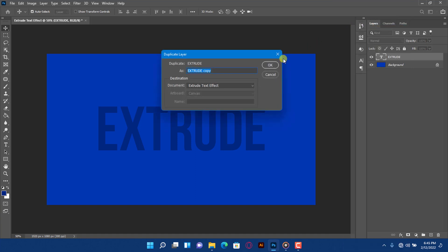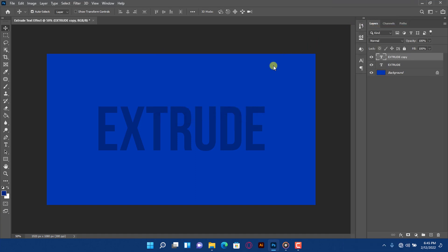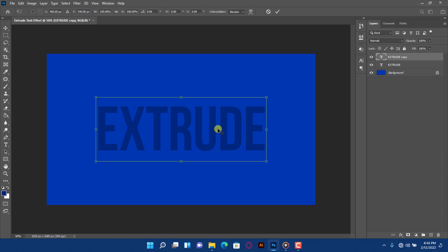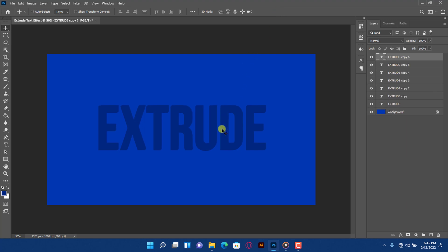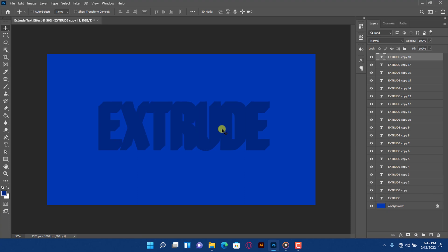Press Ctrl plus J to duplicate the layer. Press Ctrl plus T, move the text one step upward and one step to your right using the direction keys. Hold Ctrl plus Alt plus Shift, then keep pressing T to duplicate the layer many times.